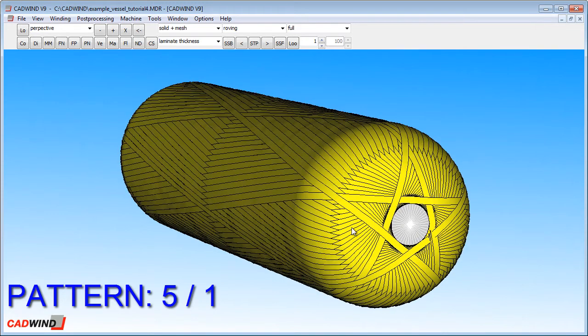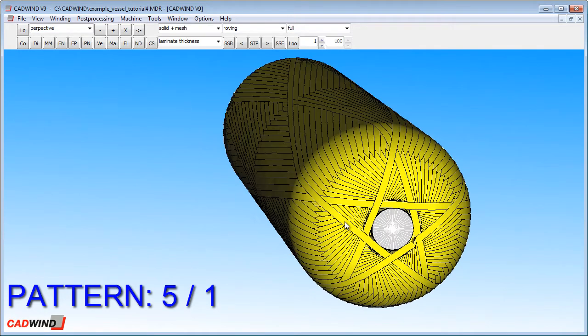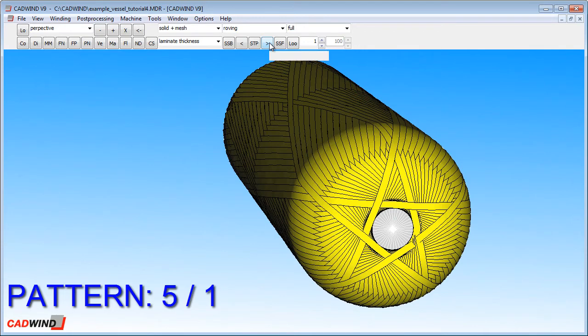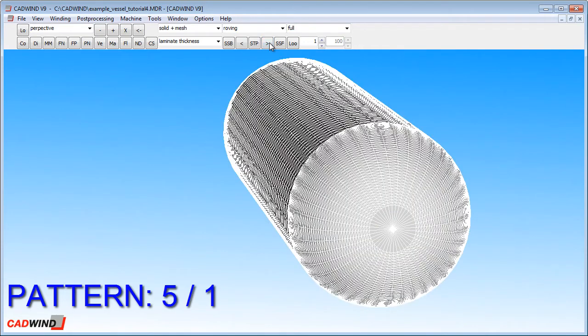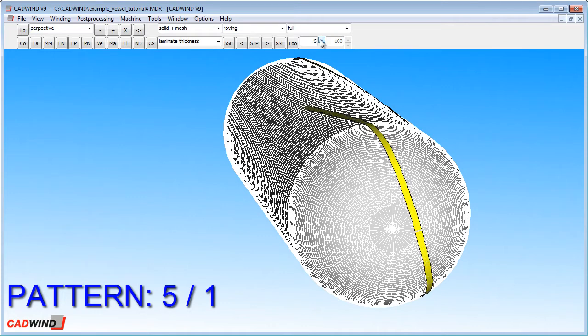So this is a 5 slash 1 pattern. What does that mean? Well, if I click the play button, I can show you the meaning as the winding is simulated. I'll just speed up the simulation here so we don't have to wait too long.